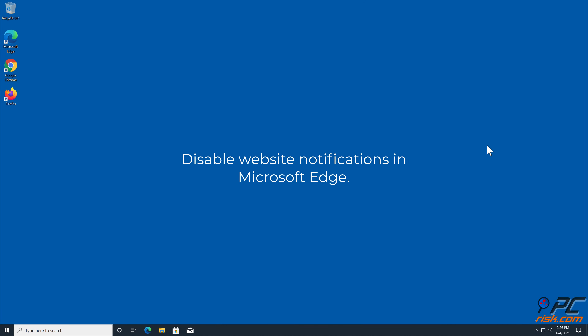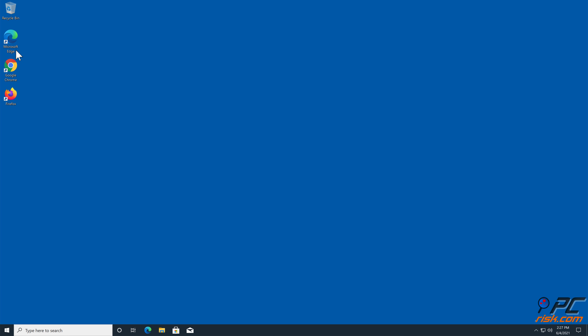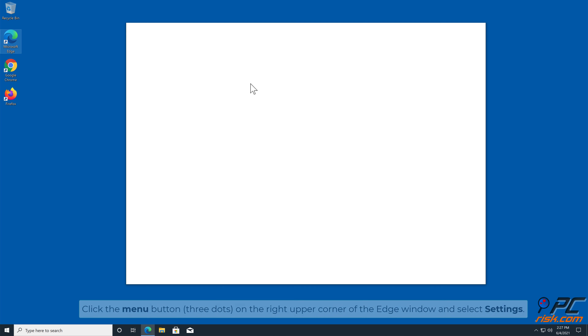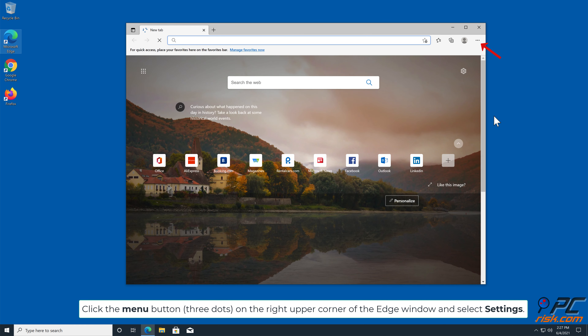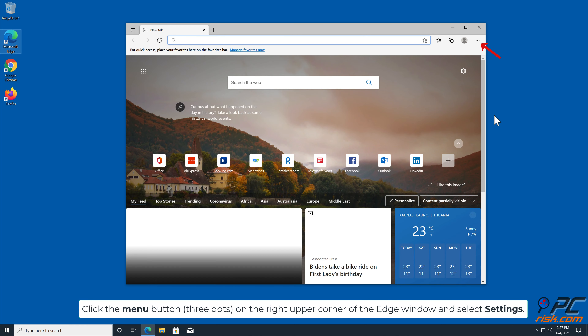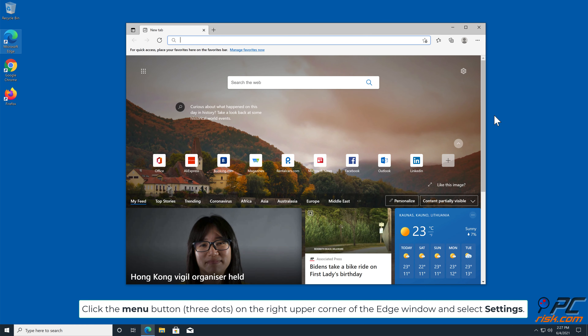How to disable website notifications in Microsoft Edge: click the menu button — the three dots — on the right upper corner of the Edge window.